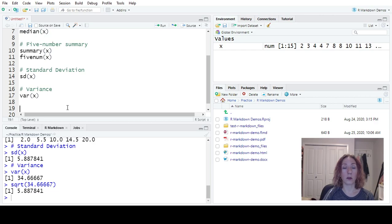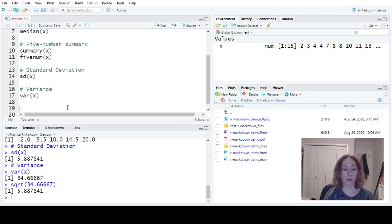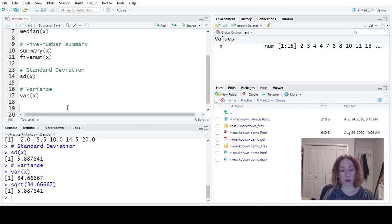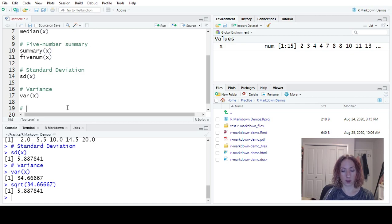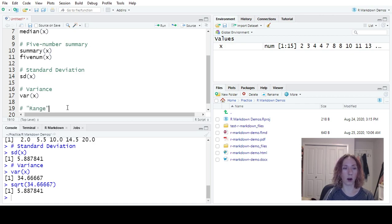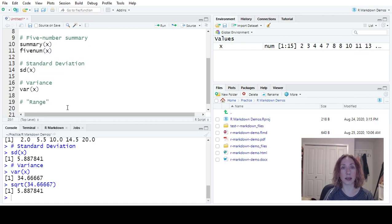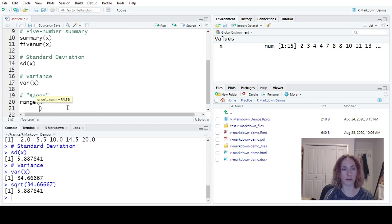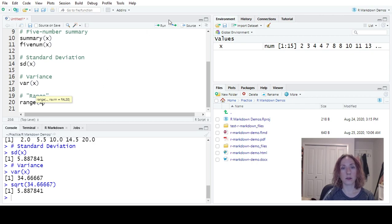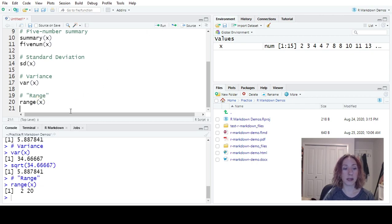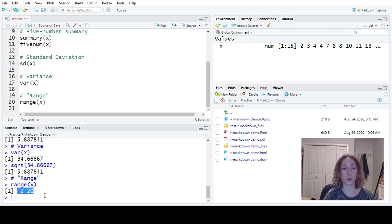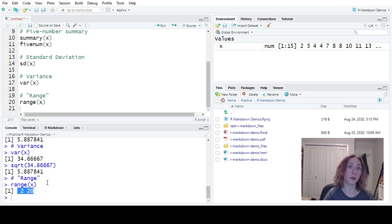And I also want to make a note that one of the descriptive statistics that we use for our measures of spread is our range. I just want to point out that I'm going to put this in quotation marks because in R range doesn't do what we would like it to do. If I write range of X, it is going to give me the smallest and the largest number, which is not what we would like. We want the single descriptive number. So the number we would want to get is 20 minus 2 is 18.